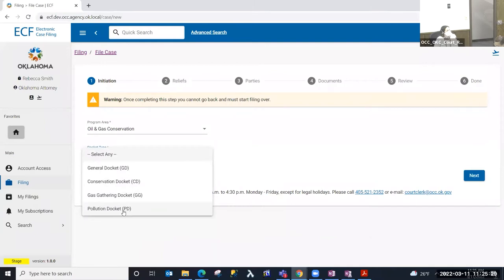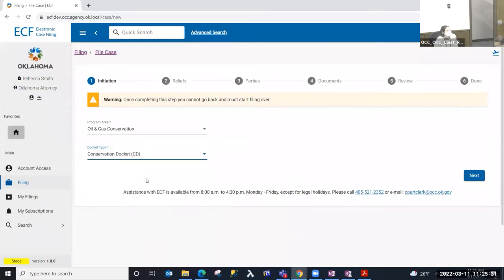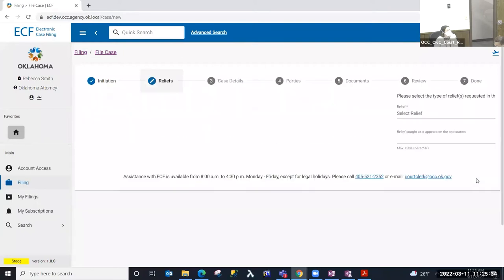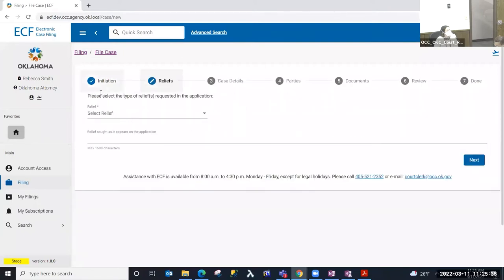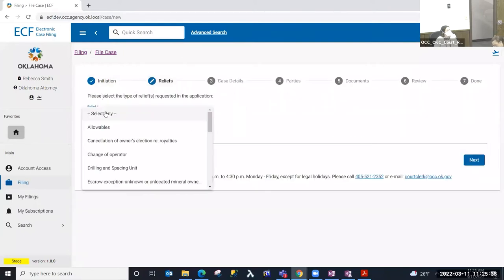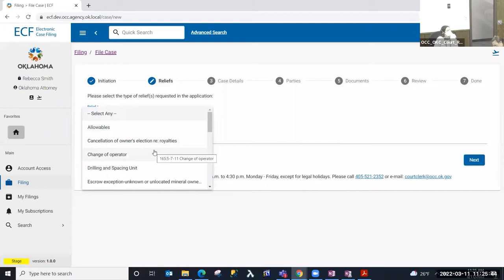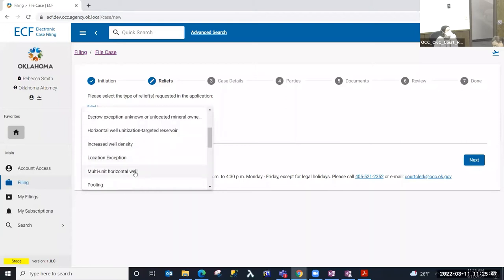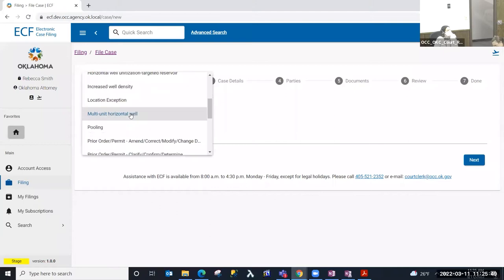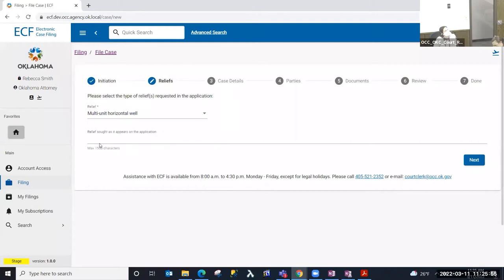I'm going to file an oil and gas case in the conservation docket and select Next. On this step I'm limited or filtered to the list of reliefs that are in the conservation docket, and I'm going to file a multi-unit horizontal well case today. With oil and gas cases you'll notice that the relief is a single select.